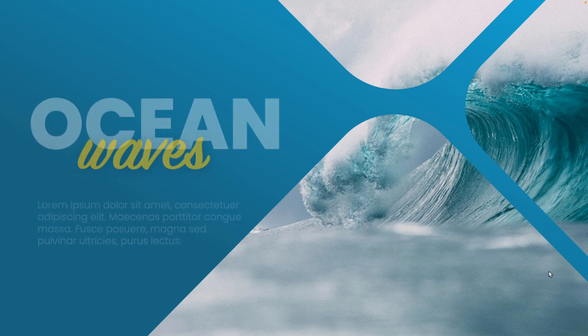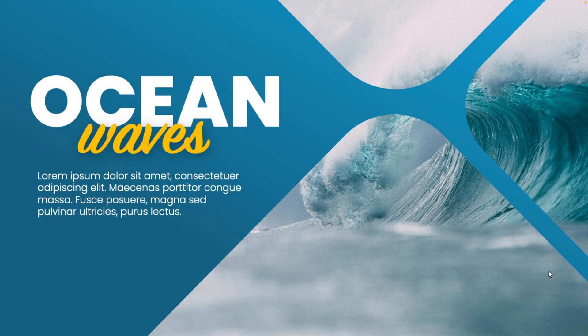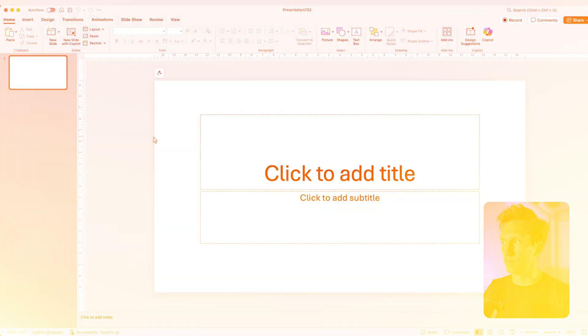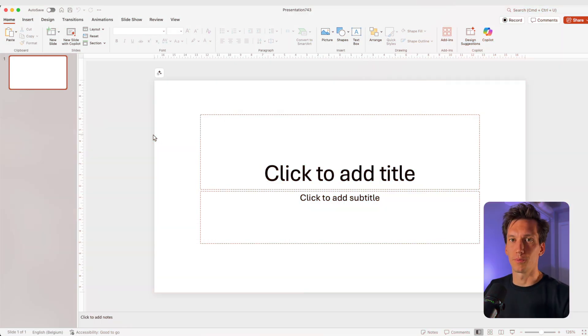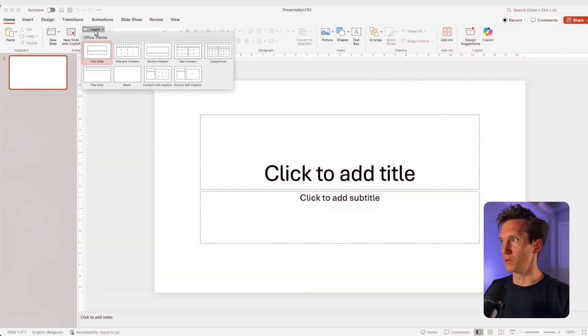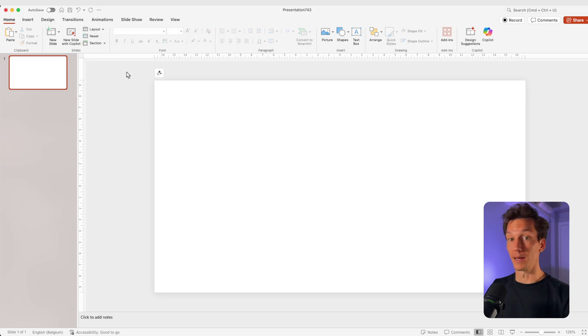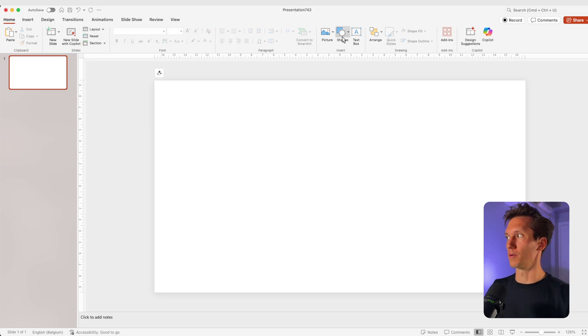In today's tutorial, we're going to learn how to make this really cool title slide in PowerPoint that is stunning with custom images and custom placeholders for your presentation. We're starting from a blank slide. I'm going to change the layout to blank so we have nothing on the slide to worry about.